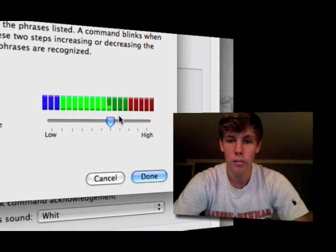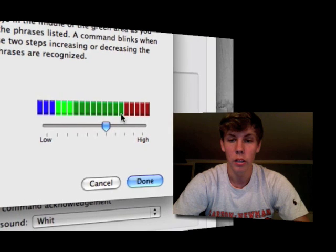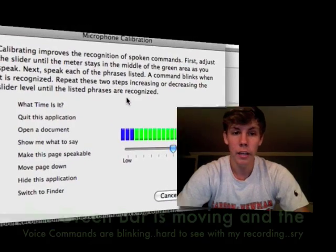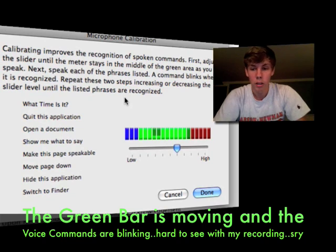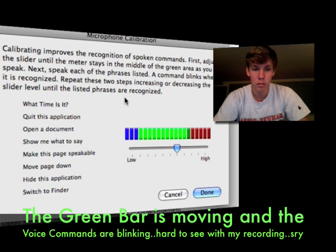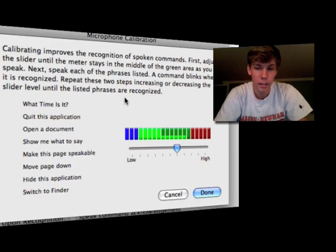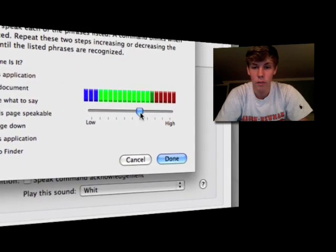The easiest way to calibrate your microphone is to find a level that's convenient so you're not yelling at your computer, hitting between the green or close to the red. Say the sample commands: what time is it, quit this application, open a document, show me what to say, make this page speakable, move page down, hide this application, switch to finder. That's a good volume setting.